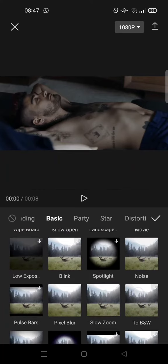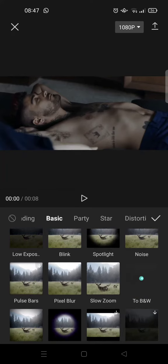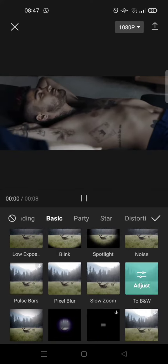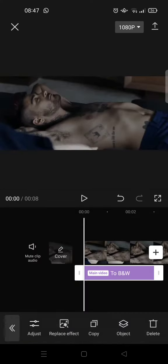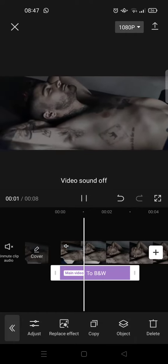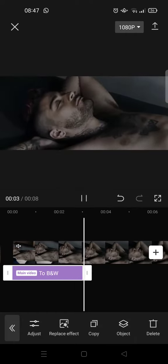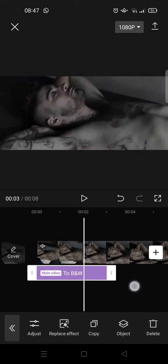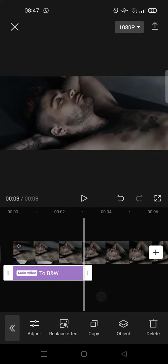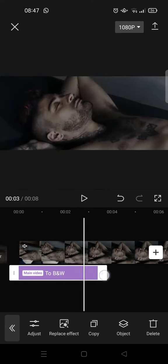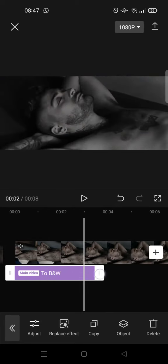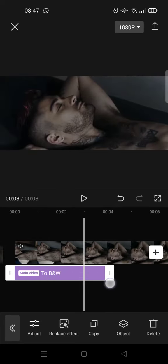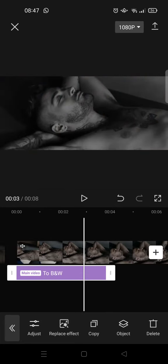Okay, so this one, To BNW, click on that effect and here click on the check icon. You can see the video is slowly turned into BNW or black and white. You can adjust it to half the length of the video.